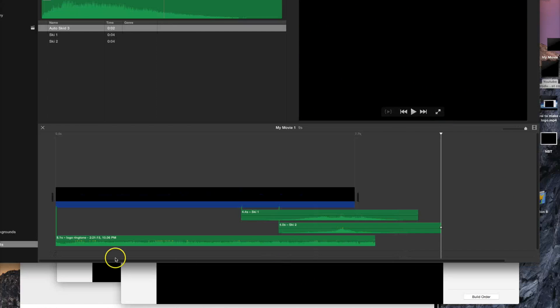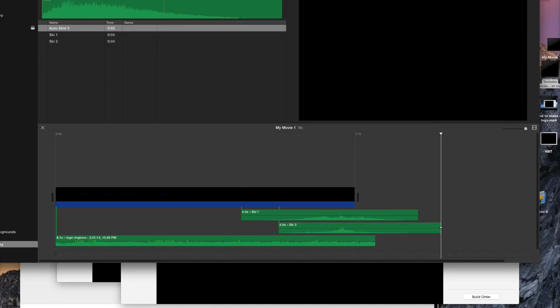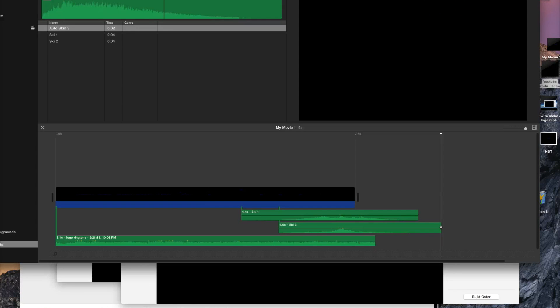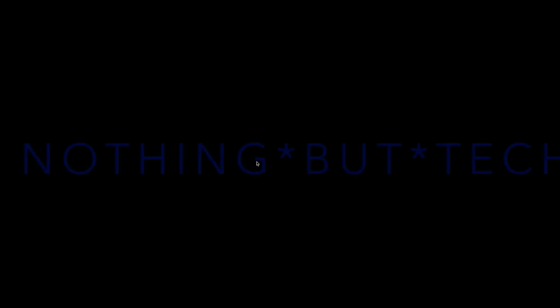I think that's a good logo for beginners who don't know how to make one. To export, go to Share > Theater. Once it's in your Theater, that's the final result — that's exactly what I just showed you how to make.